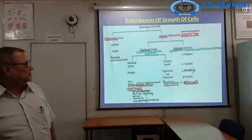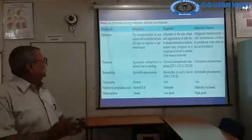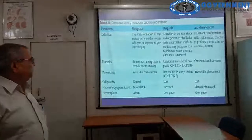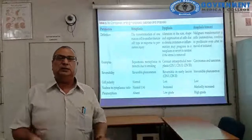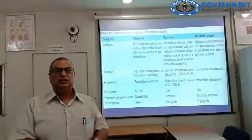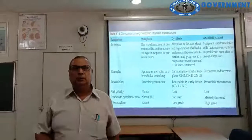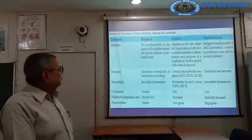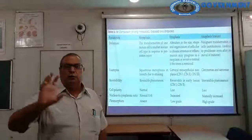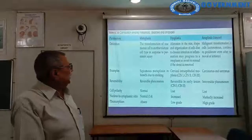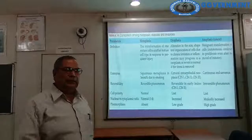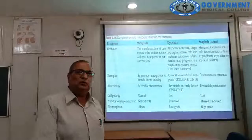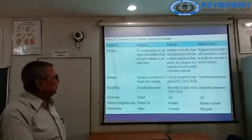Metaplasia is the transformation of one type of differentiated tissue into another type of differentiated tissue in response to persistent injury. Dysplasia is disordered growth or disordered differentiation — abnormalities in size, shape, and organization of cells due to chronic irritation or inflammation, which may progress to neoplasm or revert to normal if the stimuli are removed.